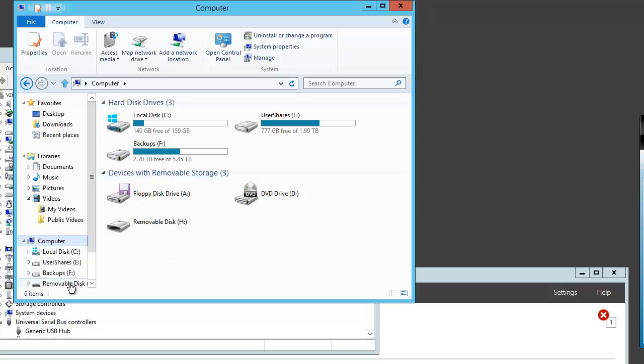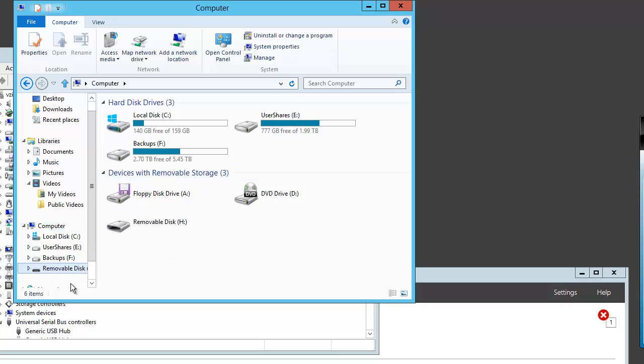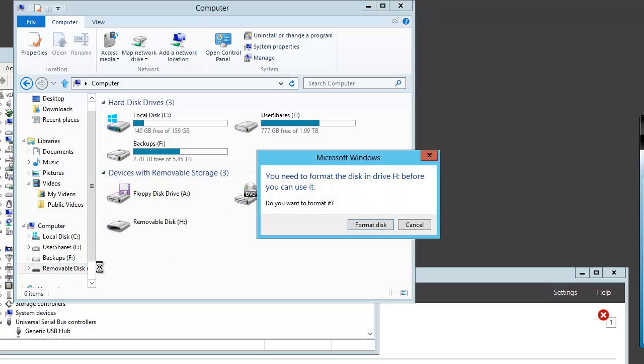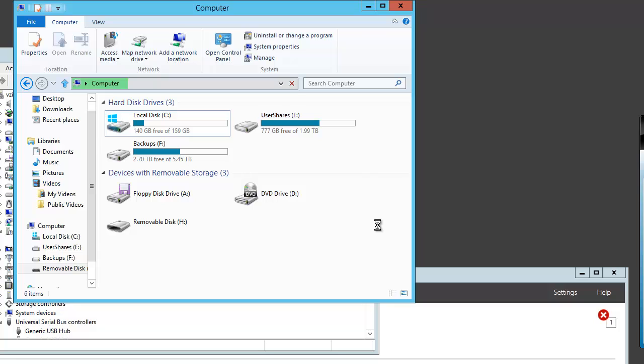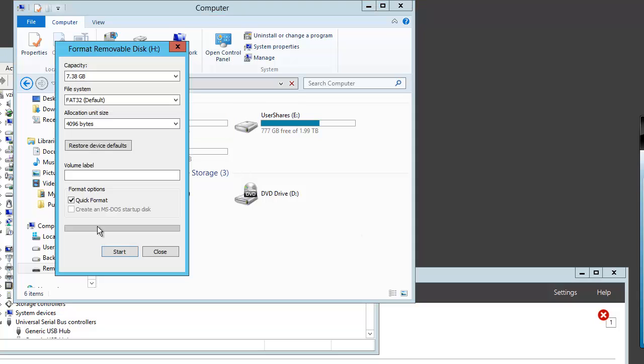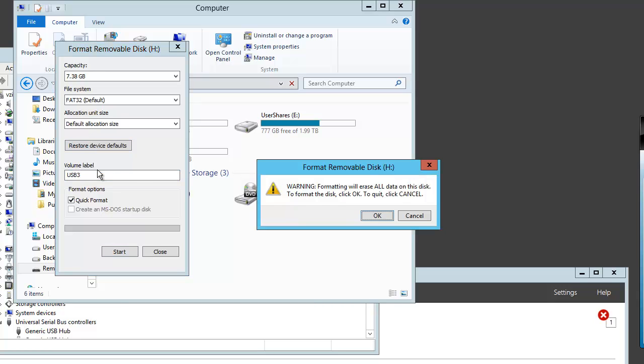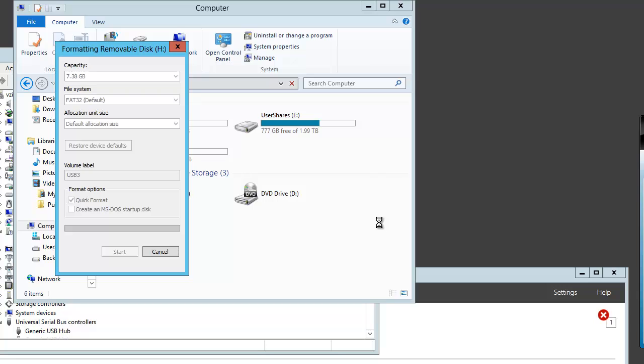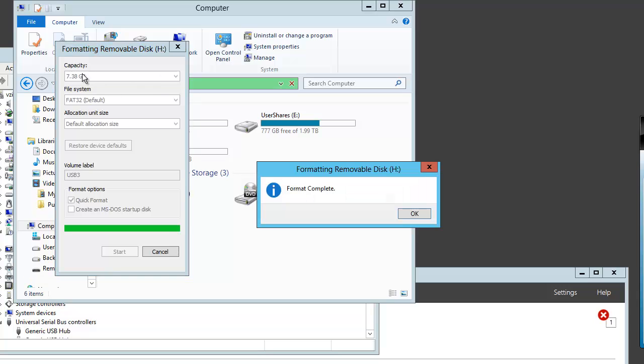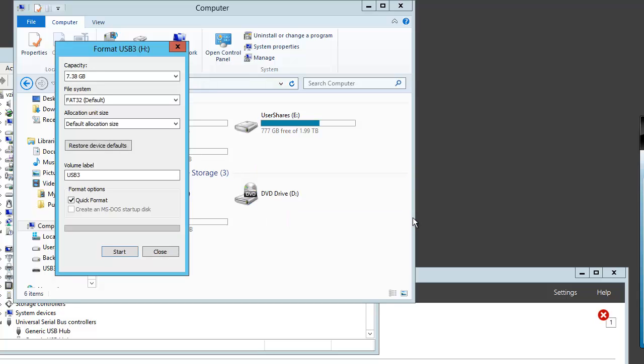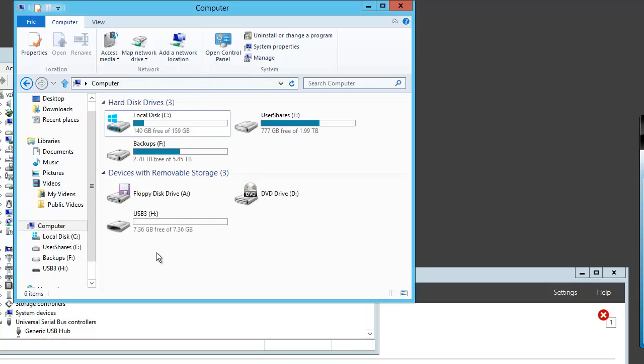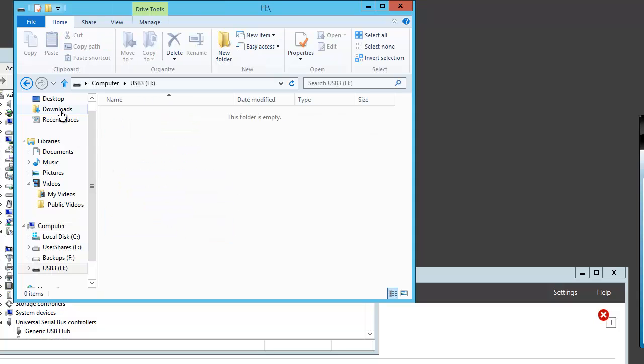Removable disk. Removable disk. It's shown up. Drive H. Notice the size is 8GB. I'm 100% positive. That is the correct drive. And we now have a USB 3 memory stick.